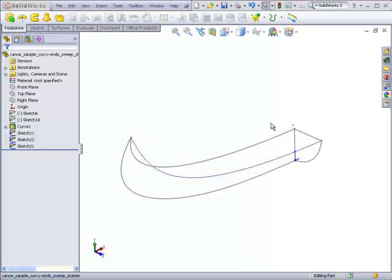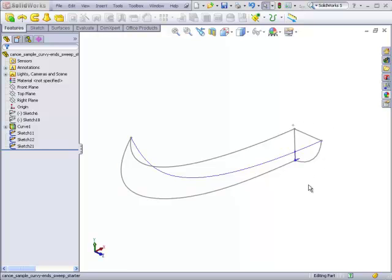This is unlike a loft where you could actually have a point at both ends of the loft and some other cross-section in the middle. With the sweep, one end has to actually be a two-dimensional cross-section.